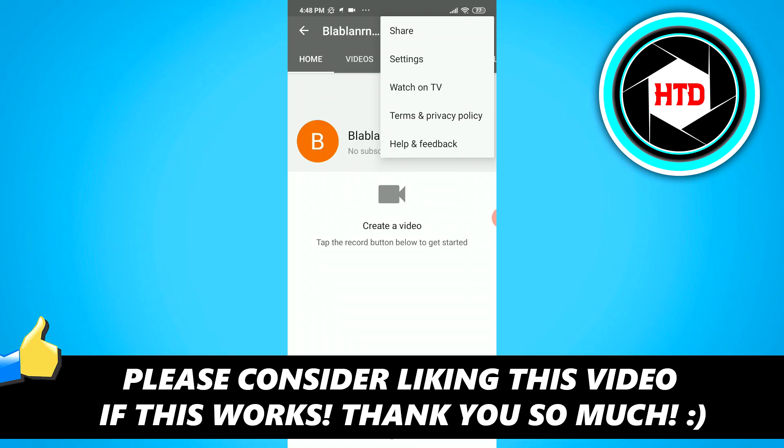So I hope this video helped you out. Please leave a like and let me know in the comments if it worked. And I'll see you next time. Have a good day.